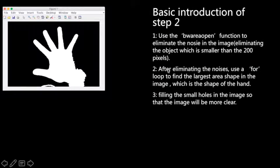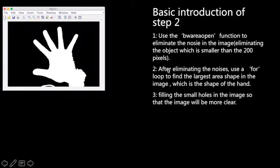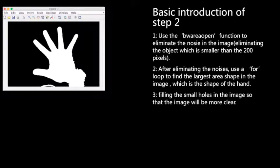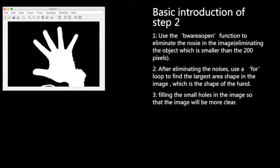We use the bwareaopen function to eliminate the noise in the image. As you can see on the left side, the noise is successfully removed, but we can see a little curve under the hand.